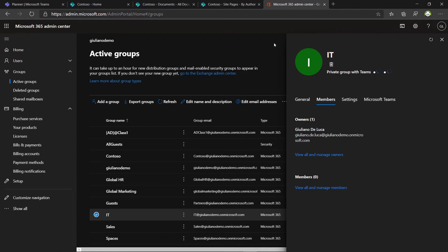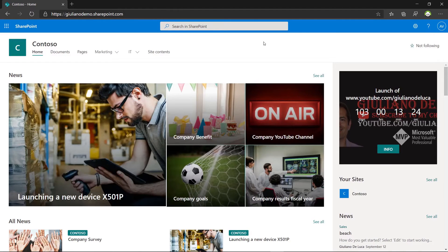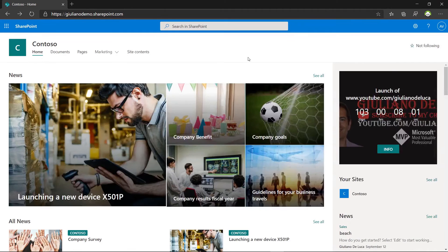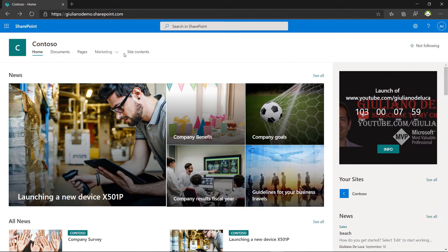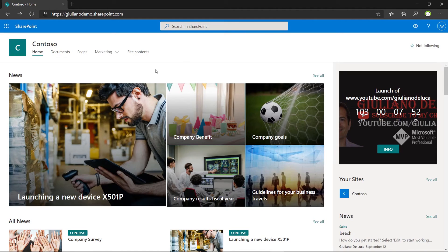So now switching back again on the view of Adele Vance and the menu item is gone. IT is no more visible but only marketing because Adele is no more part of the IT group.